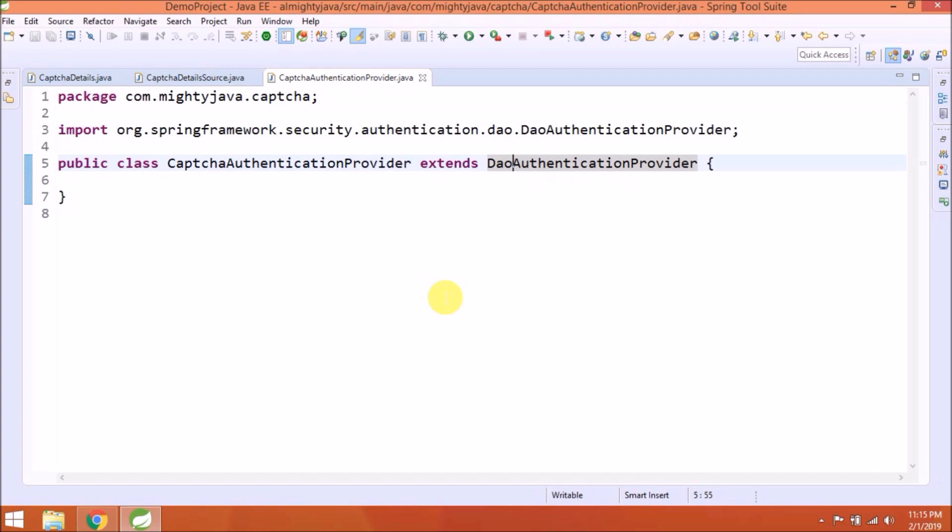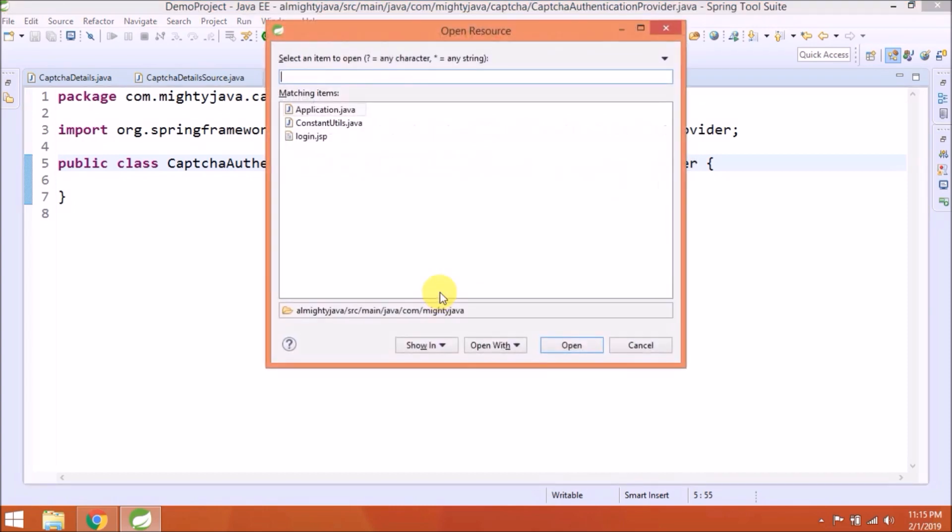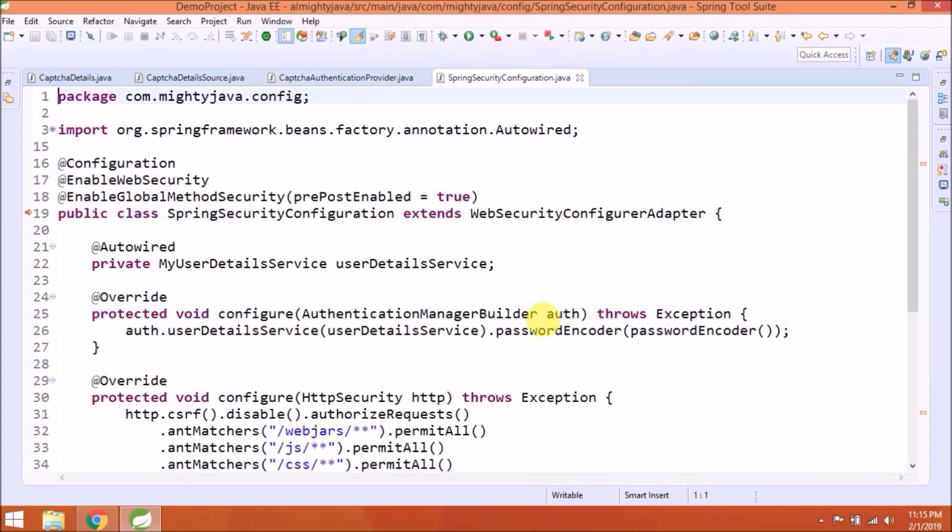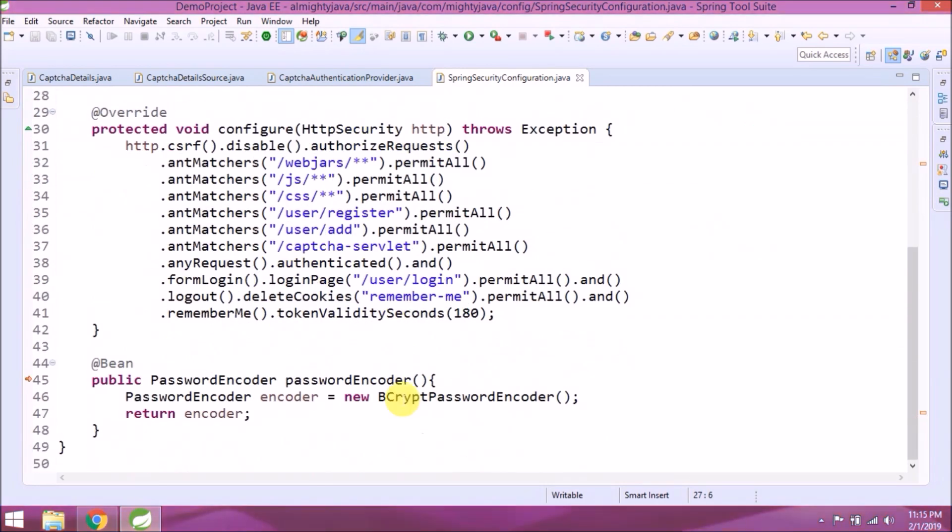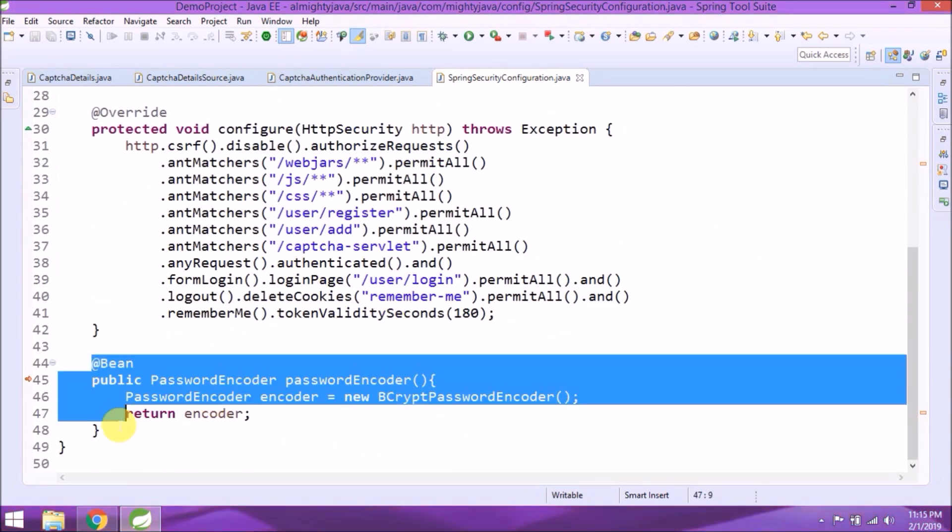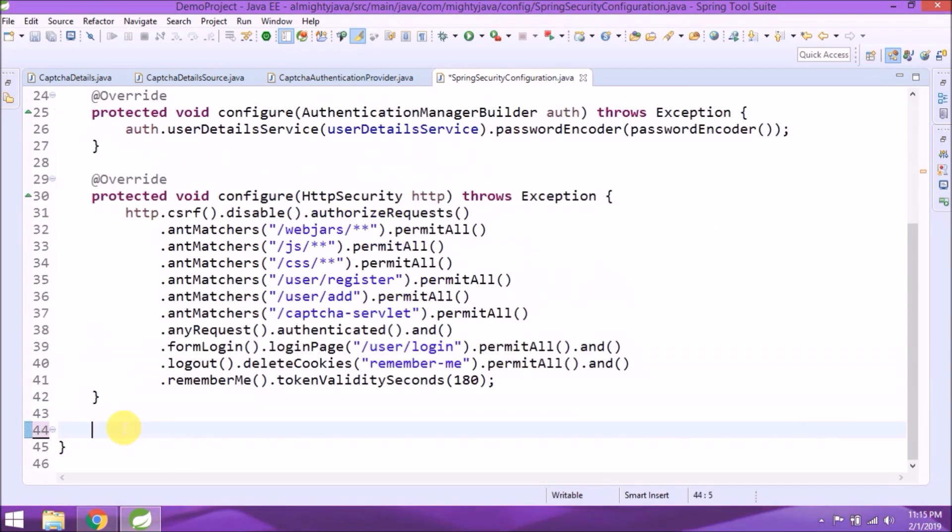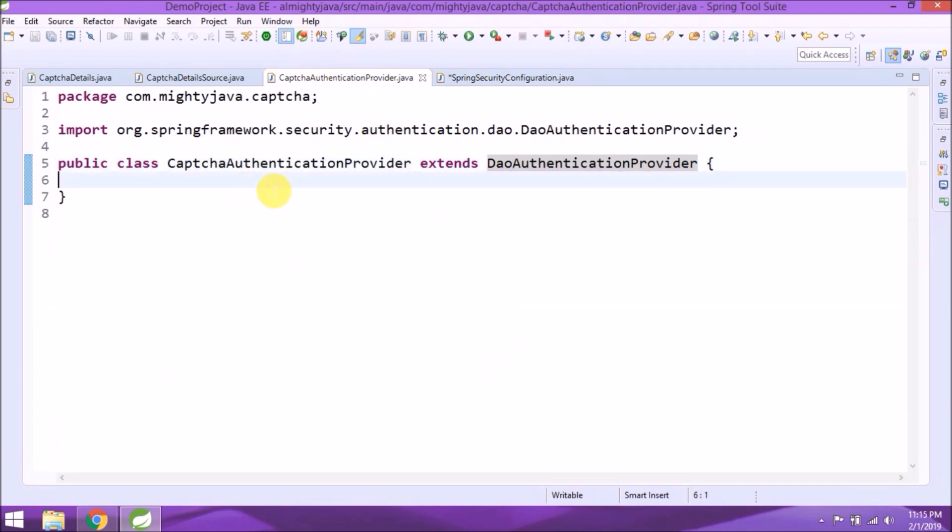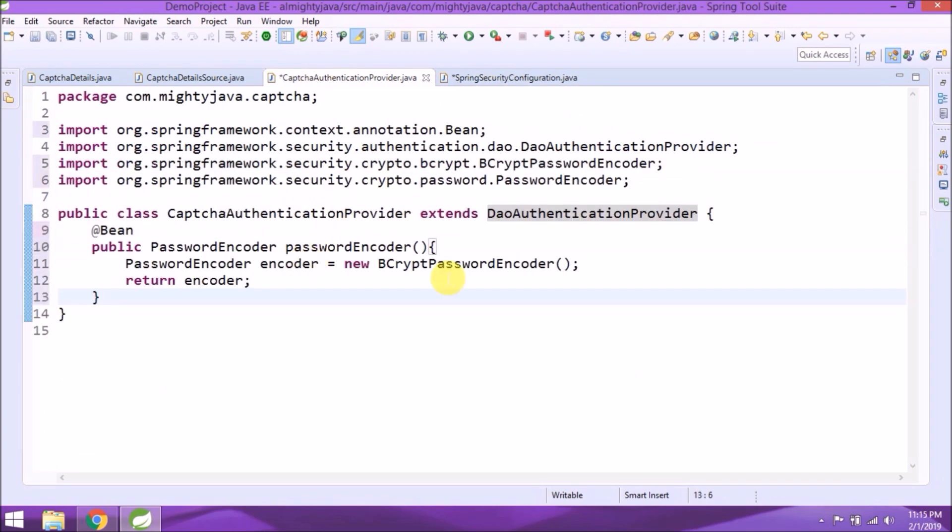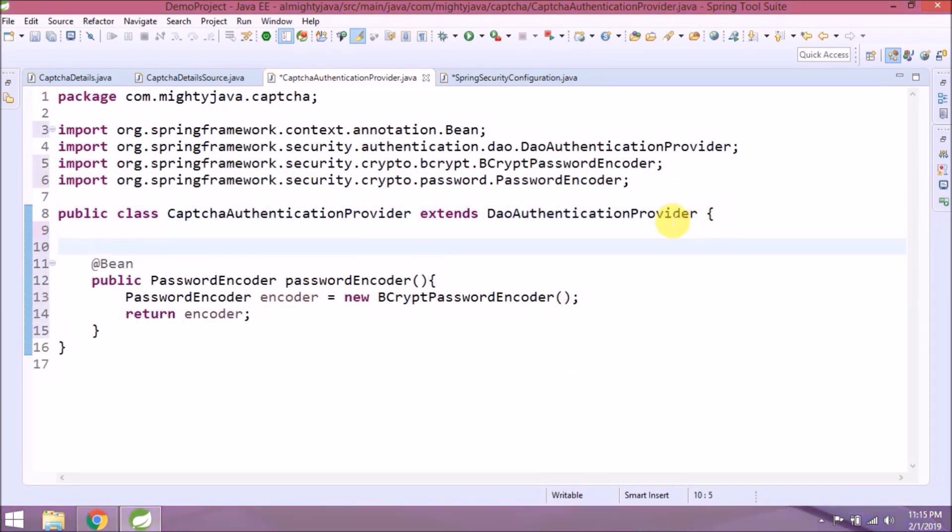Let's cut the password encoder method and paste it inside CaptchaAuthenticationProvider. Later we will modify the remaining code.